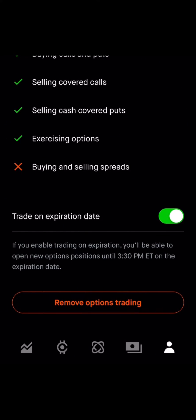Click on Option Settings, and at the bottom — where mine says Remove Options Trading — once you click on that, you'll have a form that you need to fill out. Just say that you are familiar with trading options. I usually say I've been trading for three years and that I make around $150,000 a year, and then that should get you approved. That's it — pretty easy to get set up.